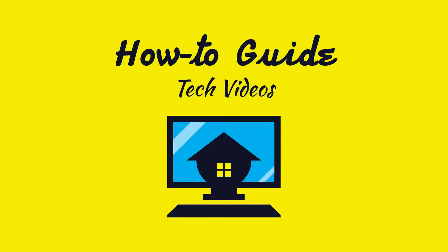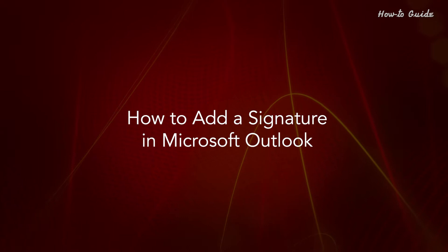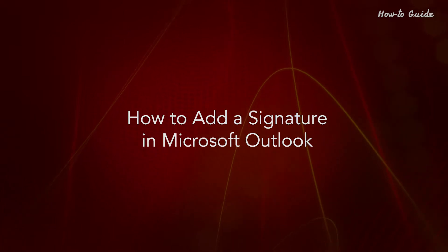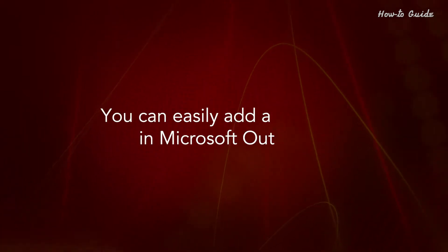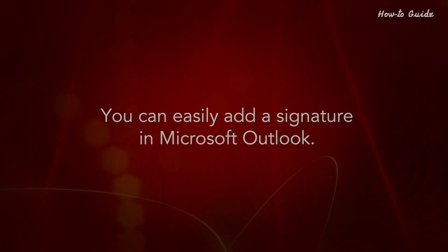Welcome to this tutorial. How to add a signature in Microsoft Outlook. You can easily add a signature in Microsoft Outlook.